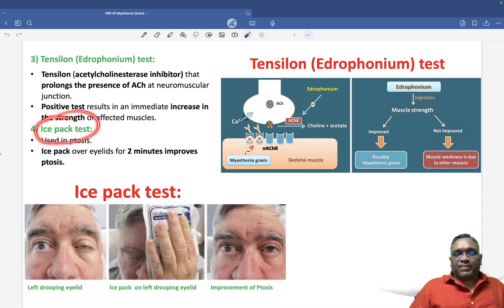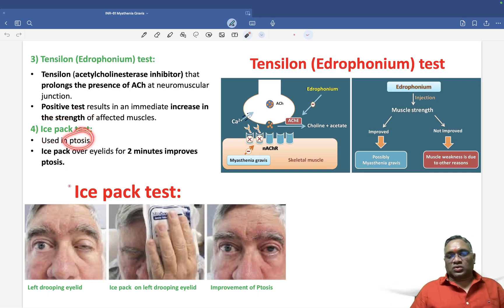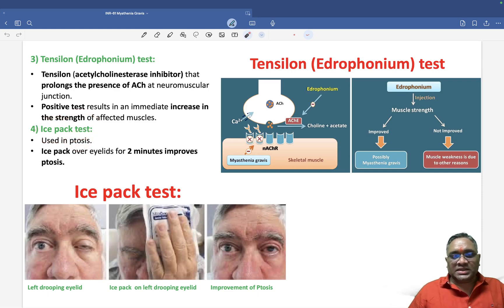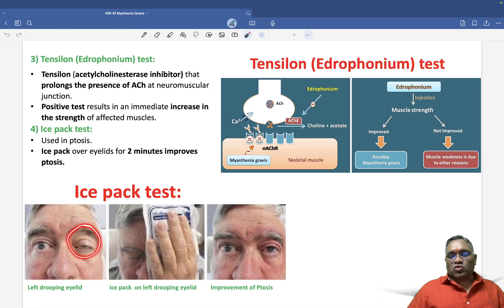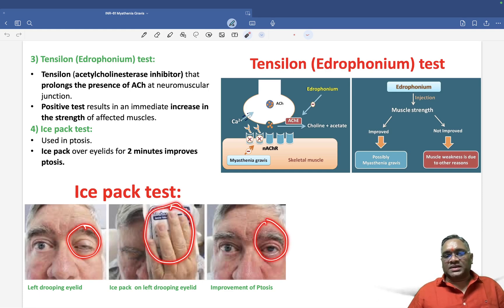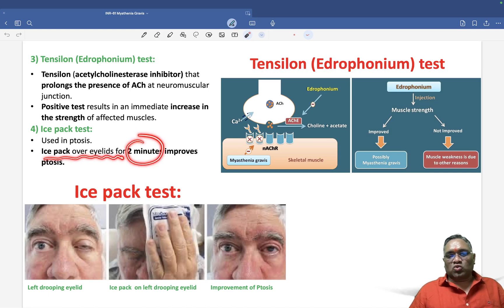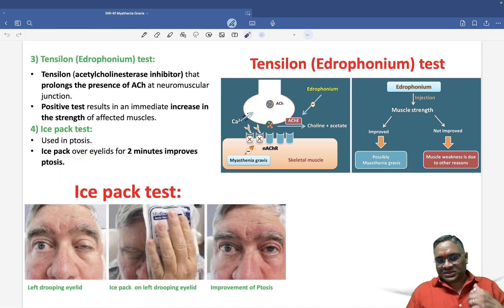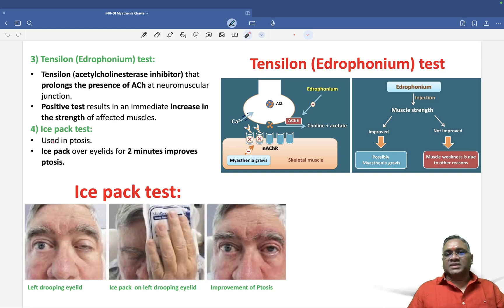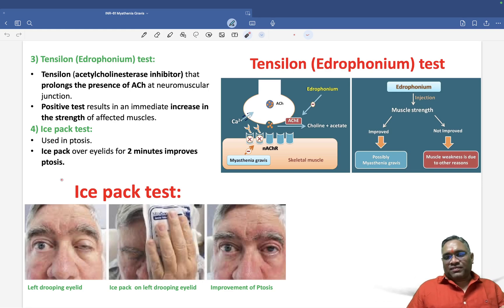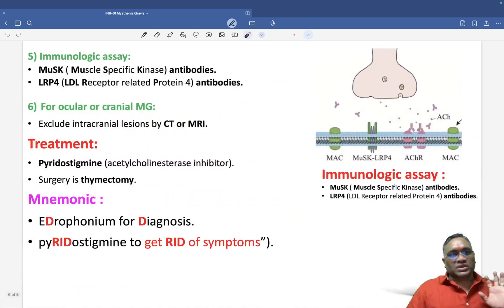The fourth is the ice pack test, used for ptosis. You can see a person with a drooping left eyelid — after applying an ice pack over the eyelid for two minutes, the ptosis improves. This is called the ice pack test.